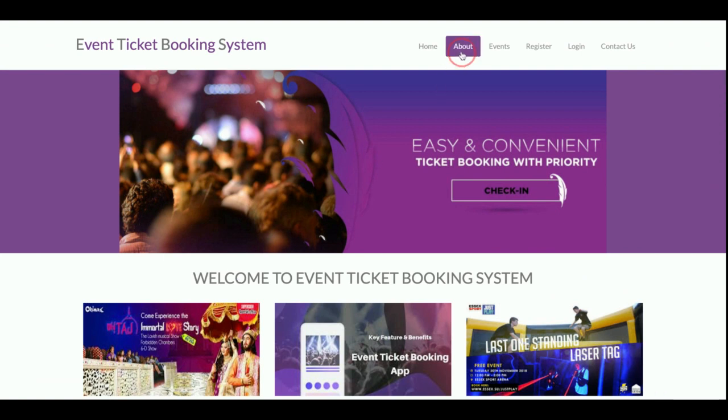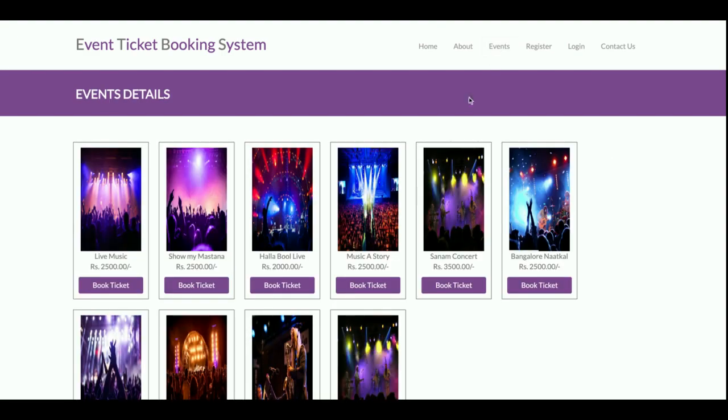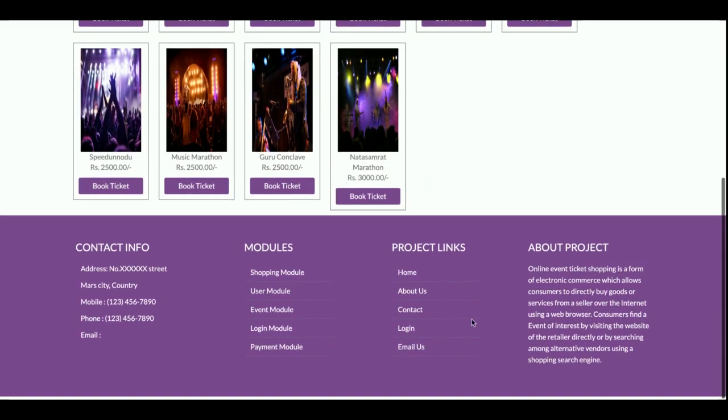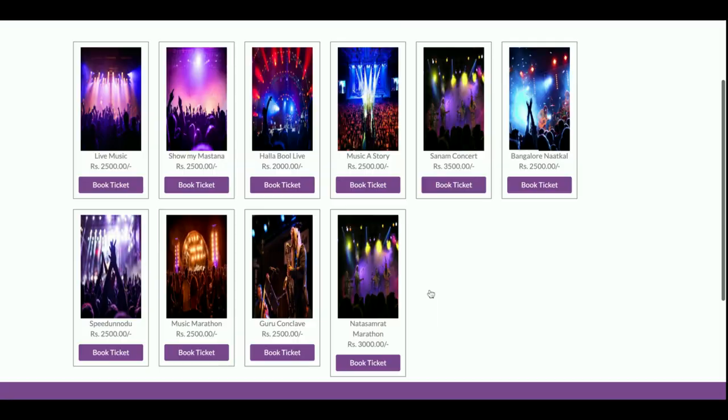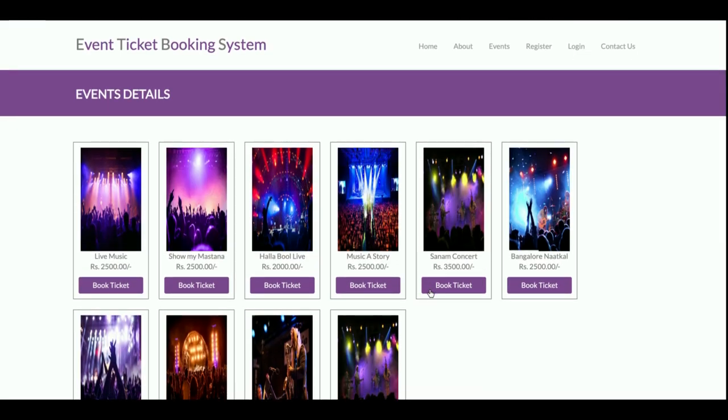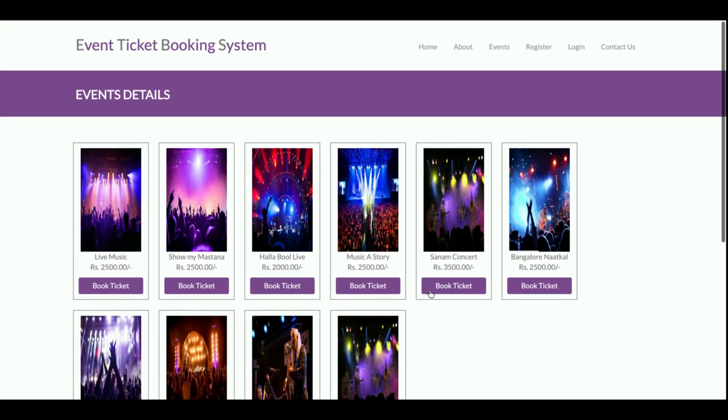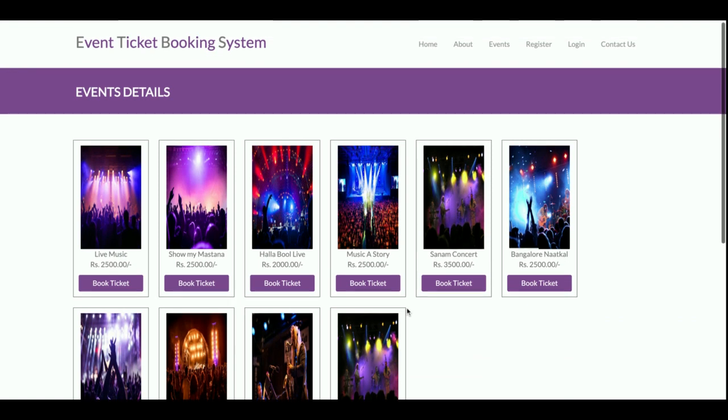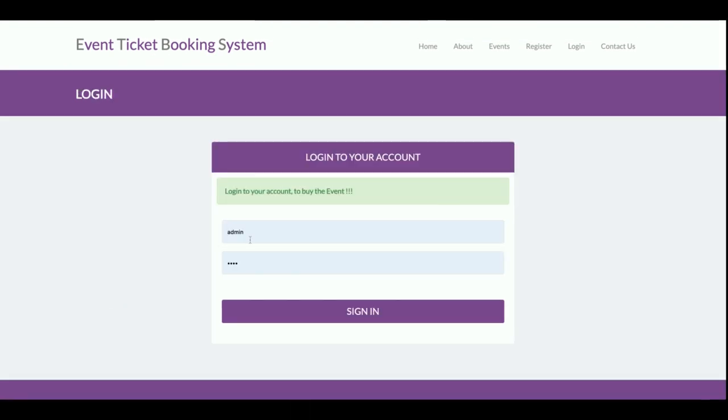This is about the project, and it's also a static page. There's nothing dynamic on this page, but if you want to change the content, you can change it from the about.html which is available in the templates folder. This is the events section. All of the events are coming from the database. Currently there are 10 events available, but if you want to add more, you can directly add them into the database. If you click on book ticket, you'll be able to book the ticket, but there's a restriction that without logging inside the system you will not be able to book the ticket.